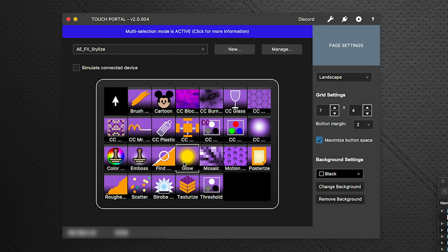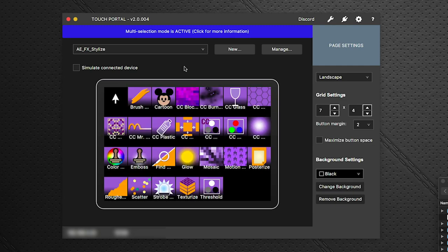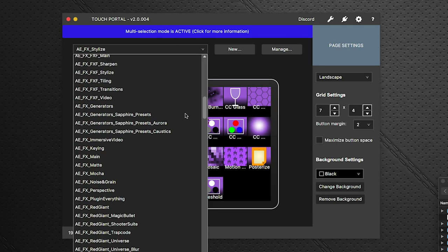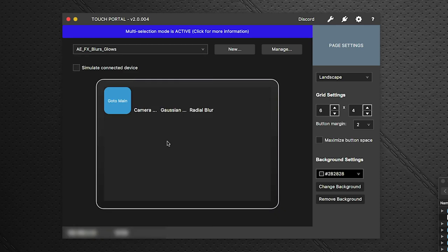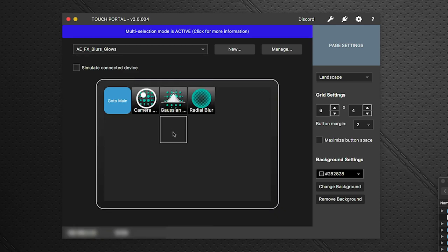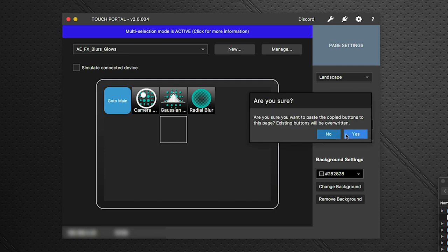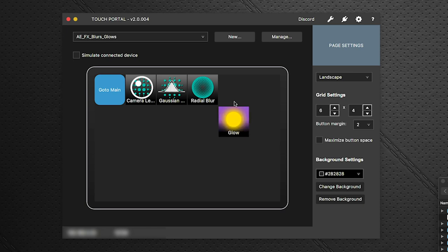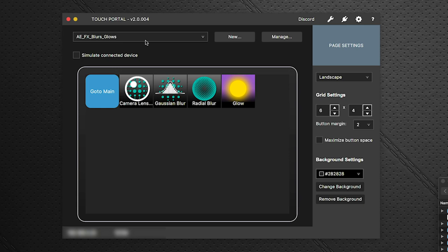Return to the Blurs and Glows page and paste. The Glow button appears and can be moved wherever you like. Now let's pull in Boris blurs and glows. Jump to the Boris BCC Blur page and select BCC Spiral and BCC Motion Blur.